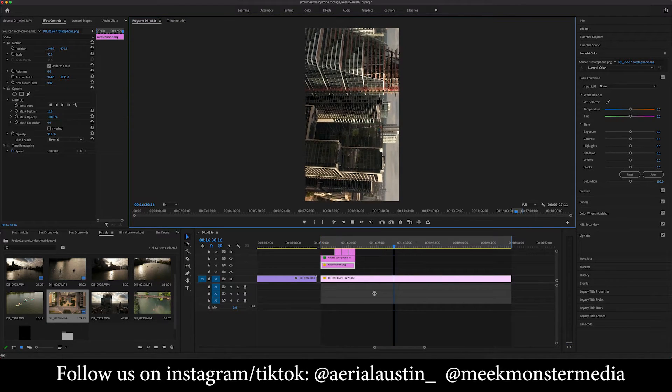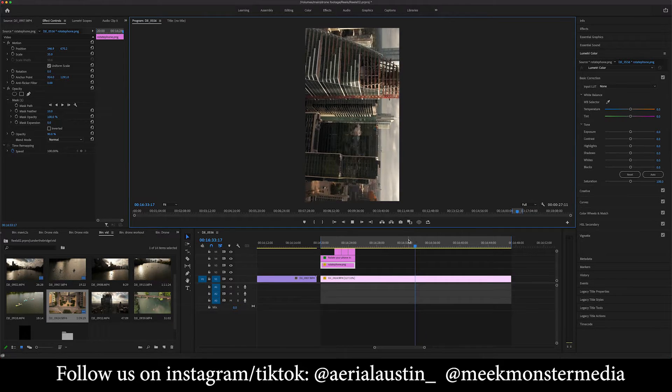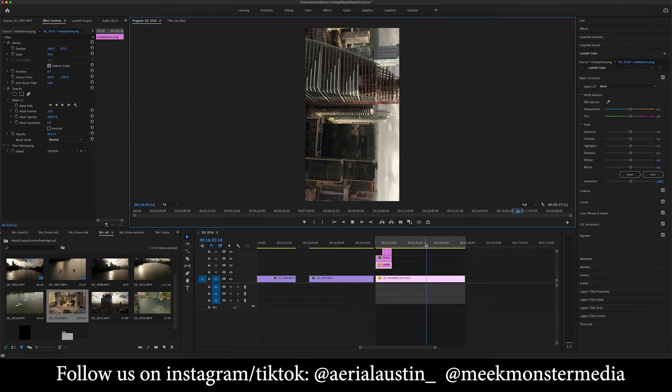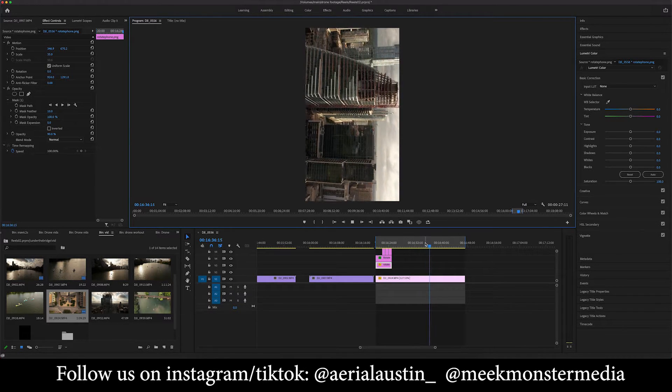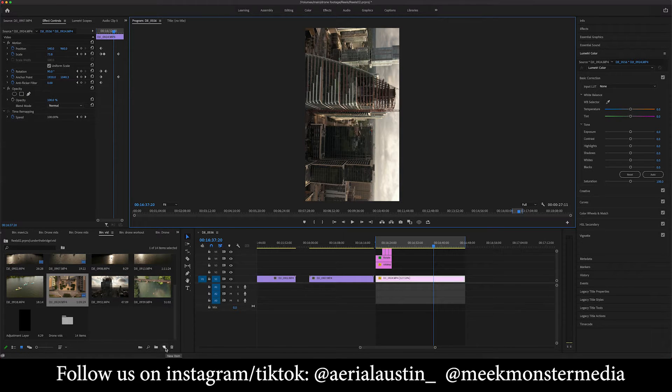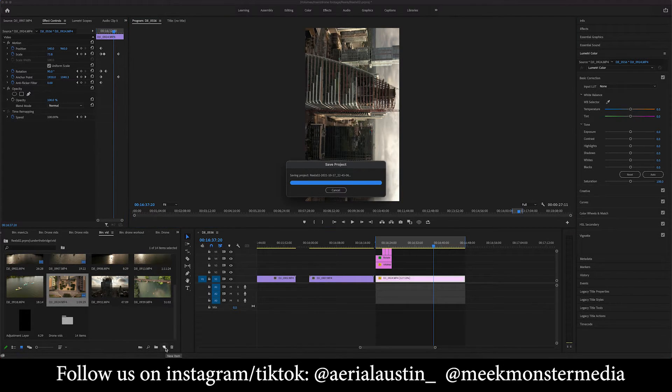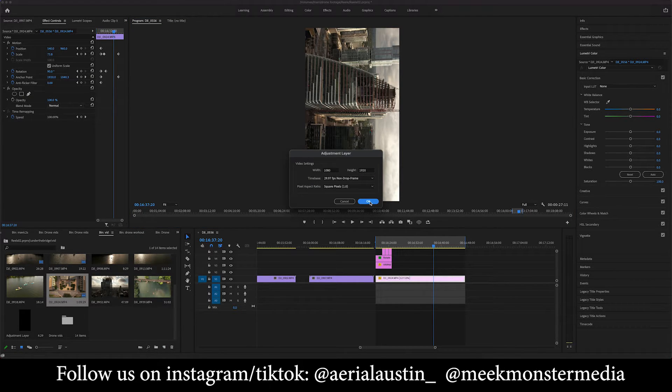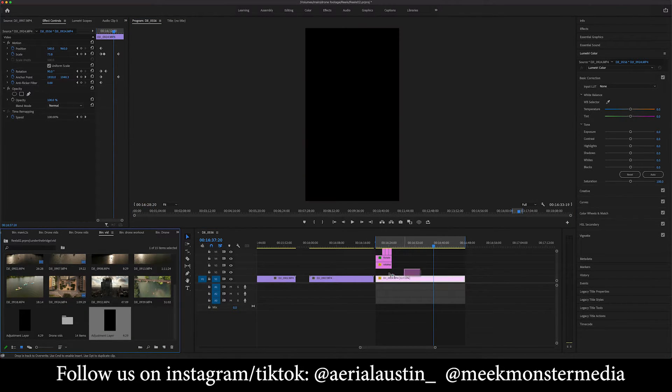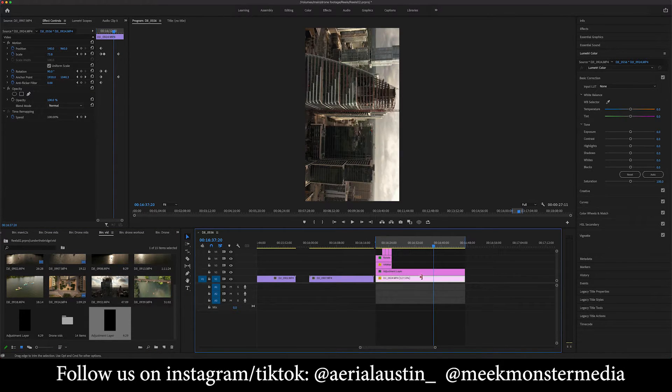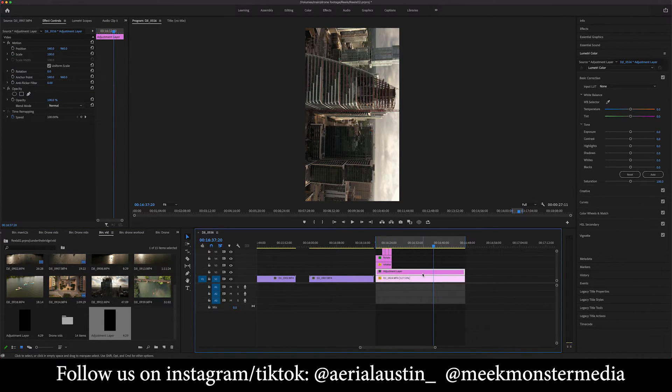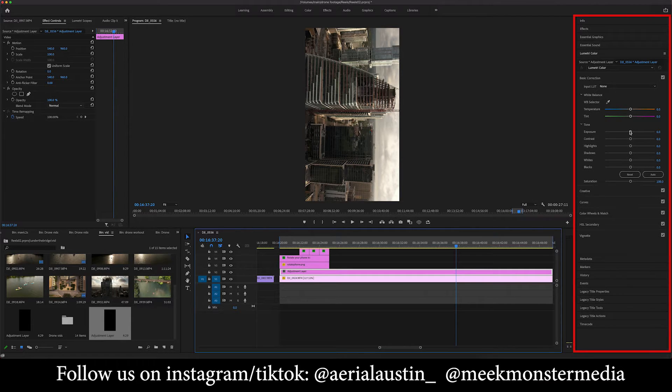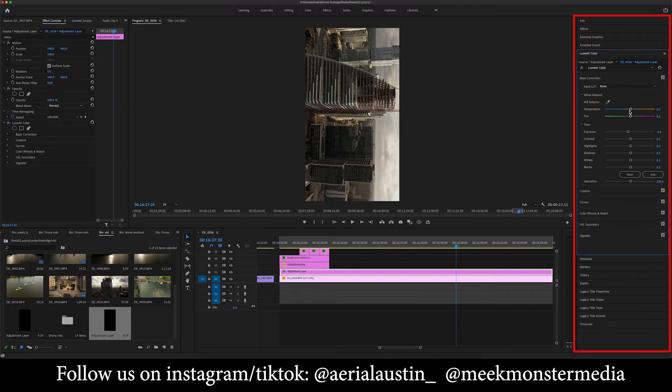And now the last thing we do is color grade. Because even though it looks good the way it is out of the camera, there's some really good colors and highlights. Of course, I always like to add more color, make the color pop. So we're going to do an adjustment layer. There it is. Dragging it over. Okay. Now we're going to go over to the color section and just tweak it the best way that we like. So I'm going to try to get a little bit of depth.